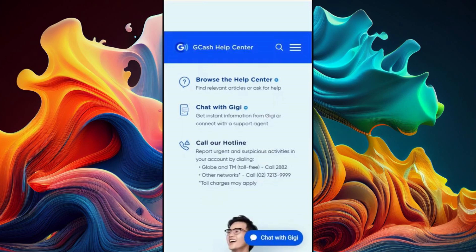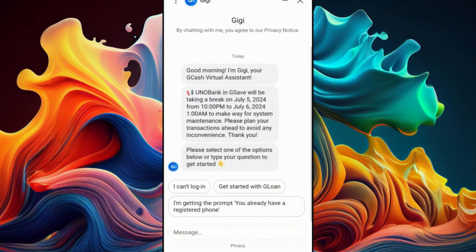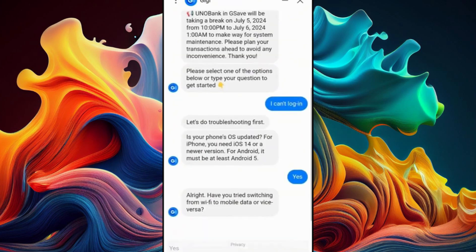Click on 'Chat with GG.' You will be redirected to the GCash customer support chatbot. Now just type the query you are having. For example, click on 'I can't login' — GG will help you by providing a solution that you can follow.